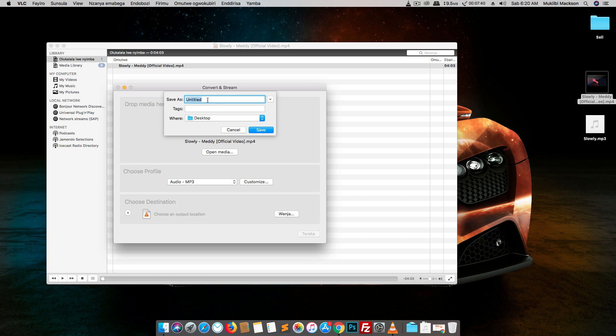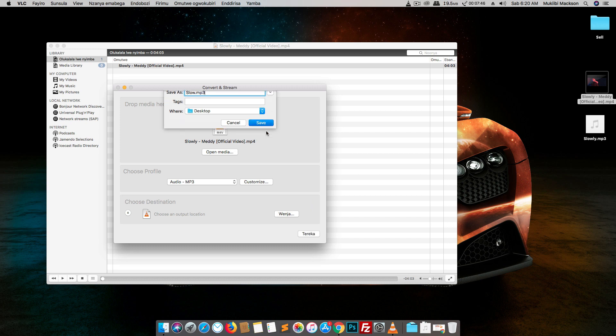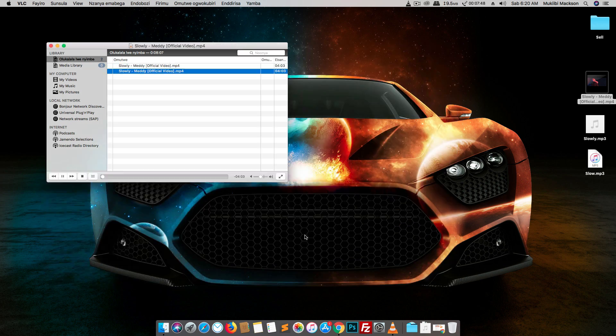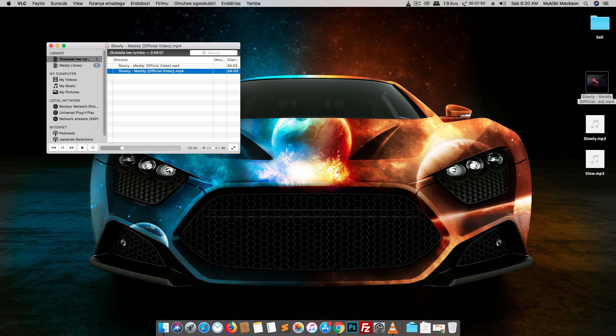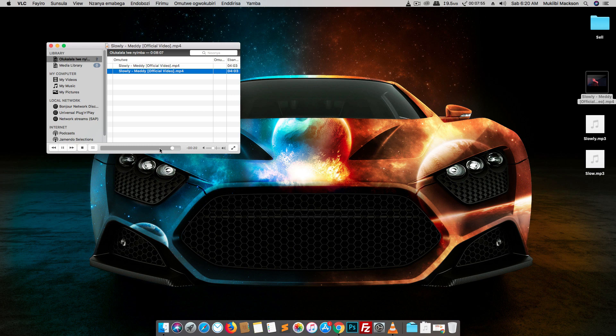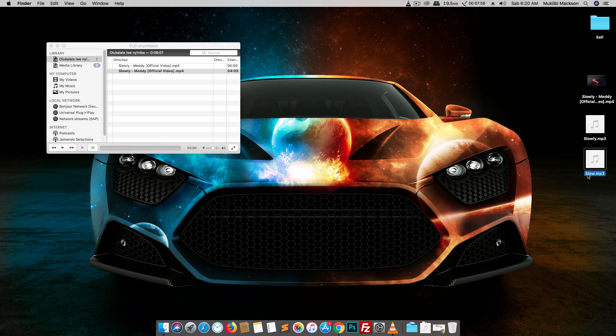Choose destination. I'm going to name it slow.mp3 and I'm going to click on save. I'm going to click on TEDx and it should go on with converting. And it has converted.